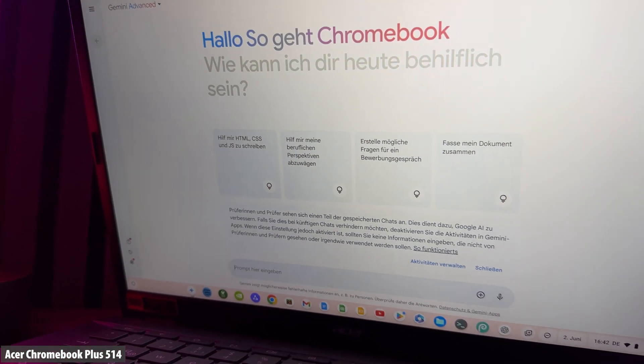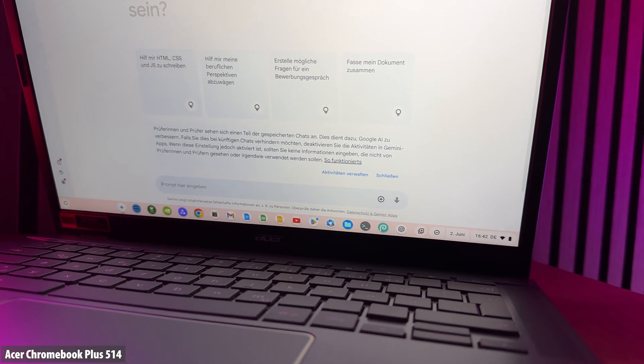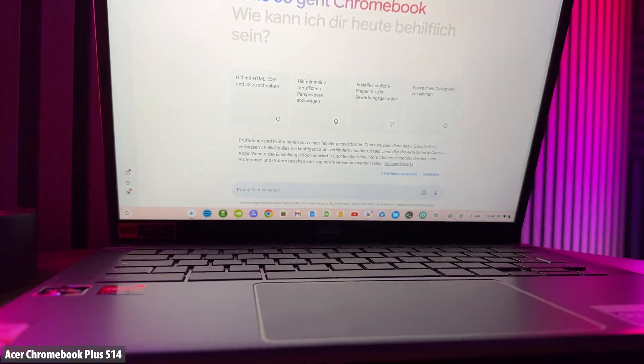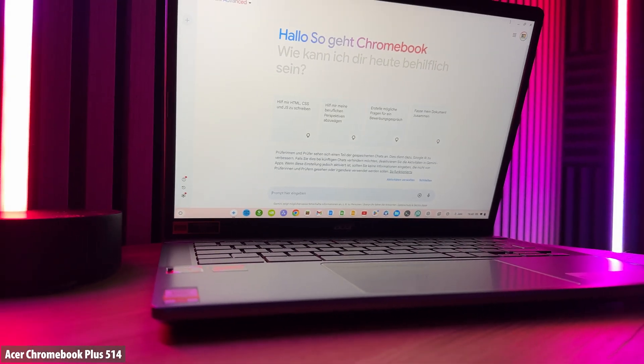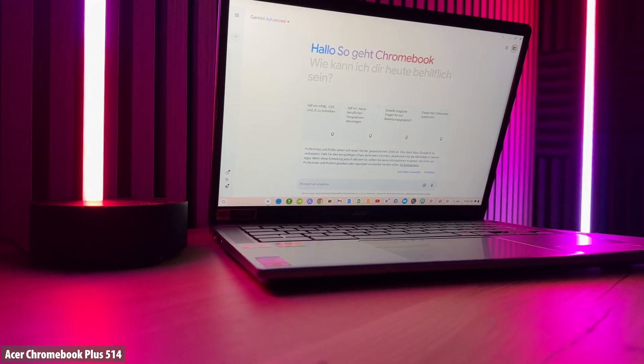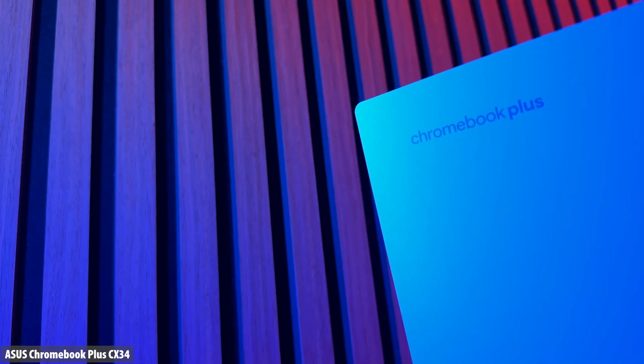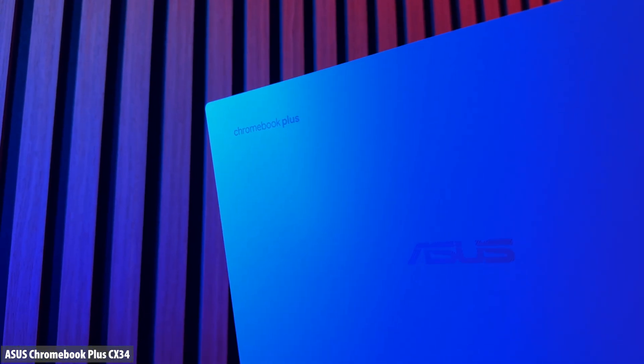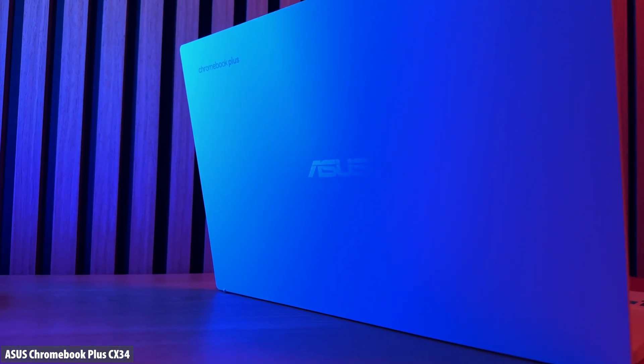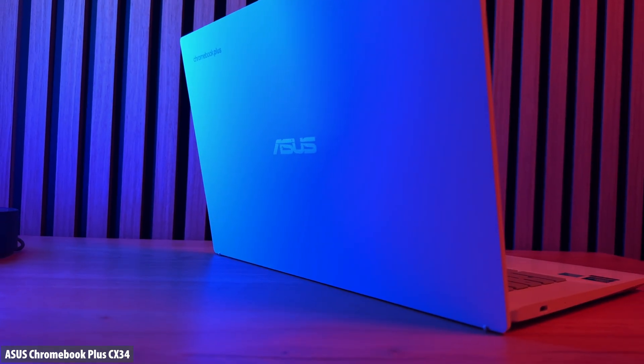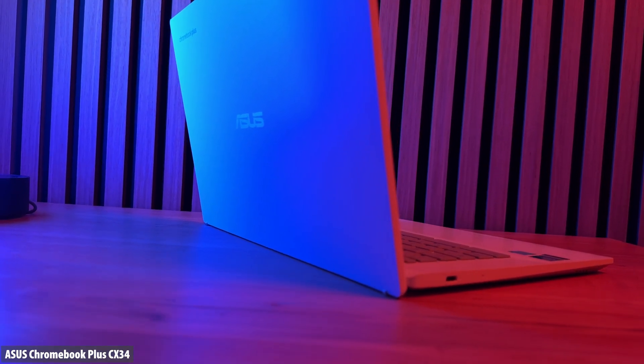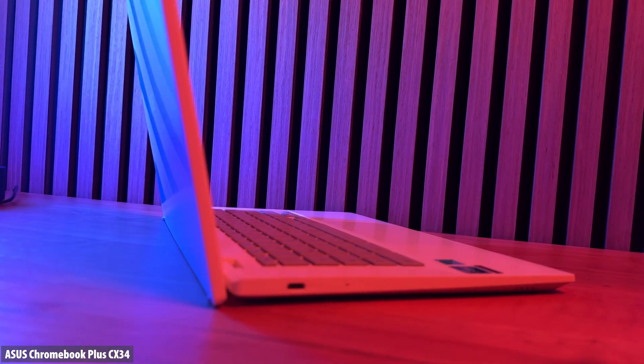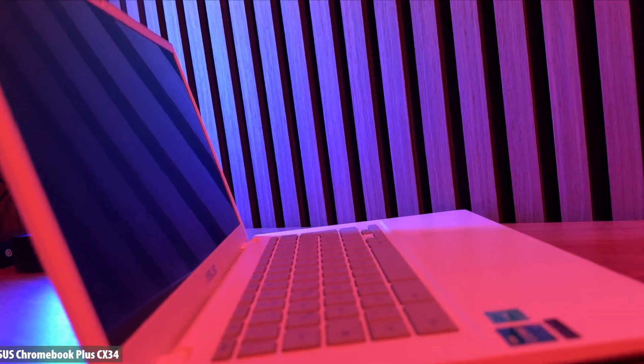This means that you can now seamlessly use the AI chatbot Gemini with your Chromebook Plus, edit photos using the Magic Editor, and benefit from AI in many other ways. In this video, I'll show you which functions you can now use on your Chromebook Plus, the huge advantage Chromebooks now have over conventional Windows laptops, and how each of you can use 12 months of Gemini Advanced worth over $200 free of charge.